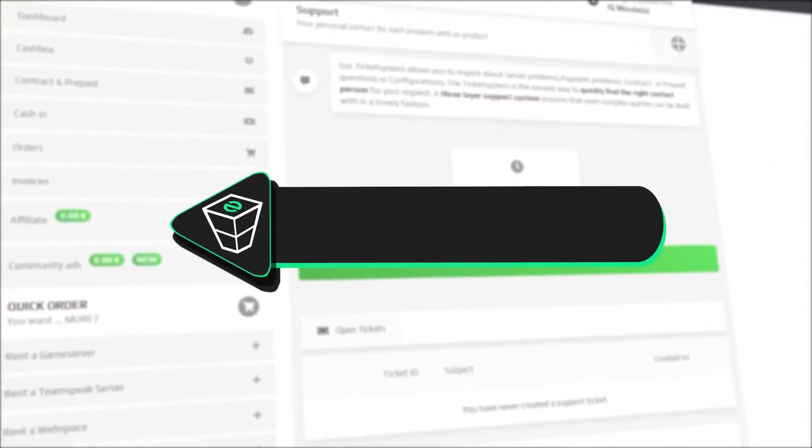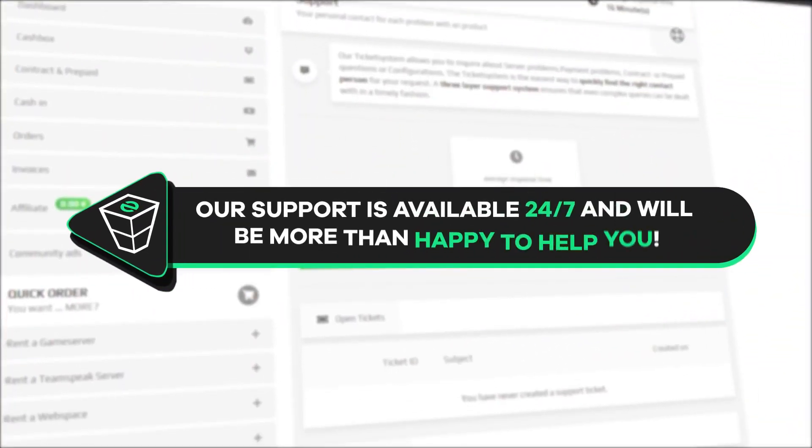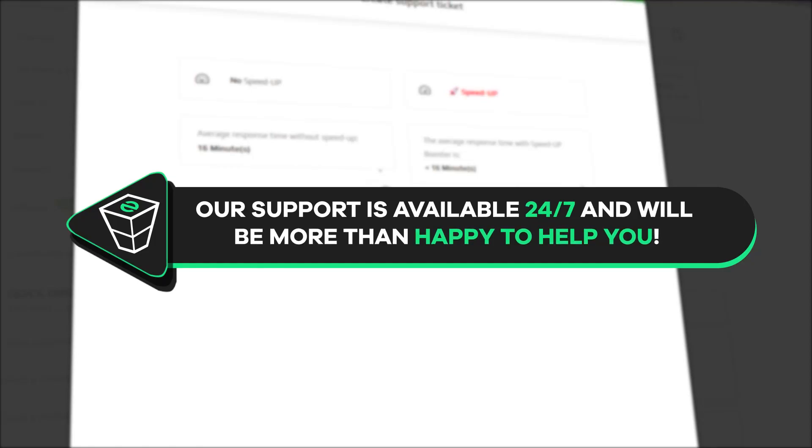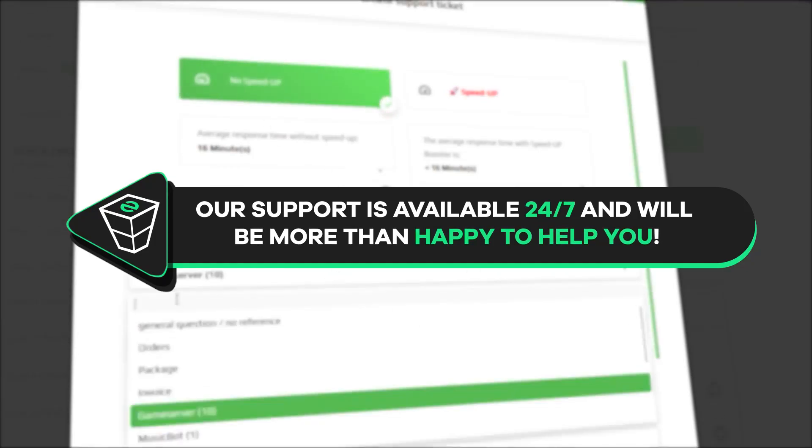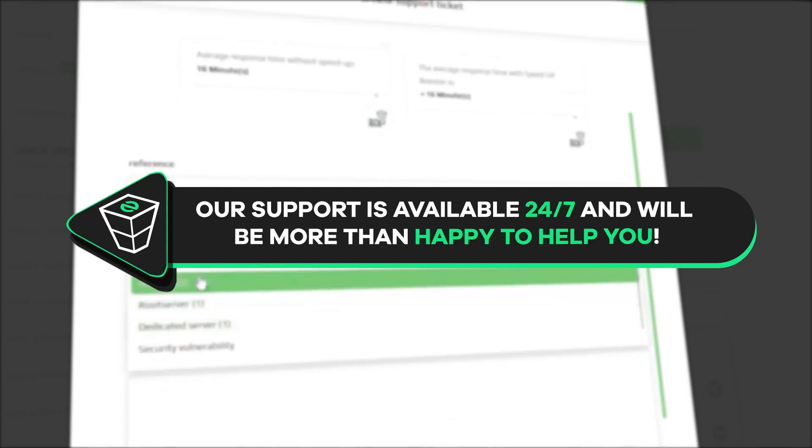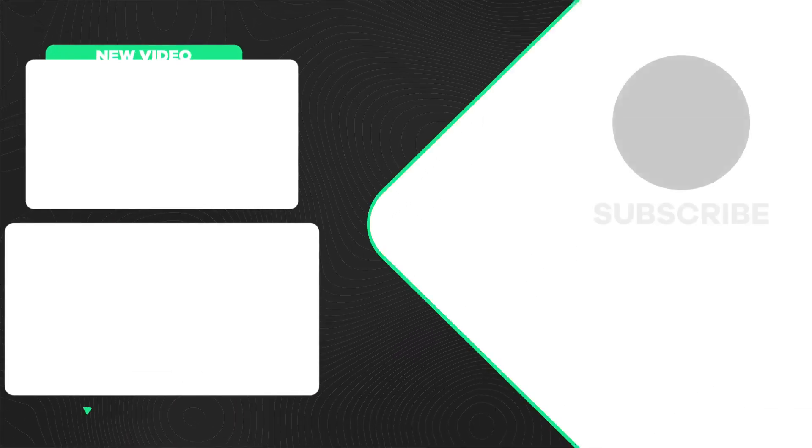That's it for today. If you have any questions, you can contact our support by creating a ticket on our website or live chat and we will be more than happy to help you out. Now, have a lovely rest of the week and enjoy playing on your ZAP server.